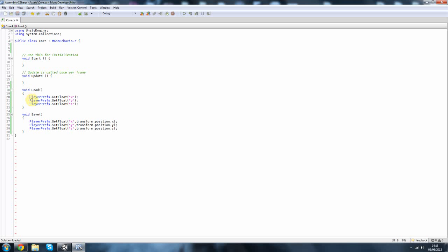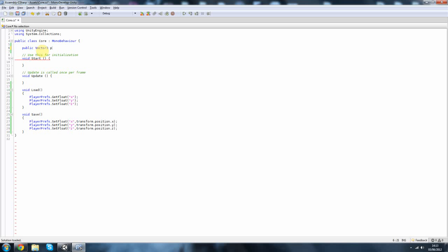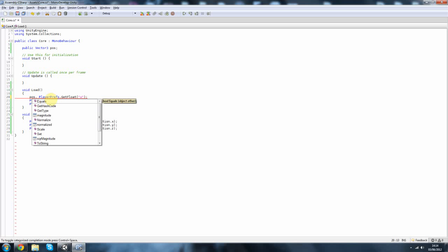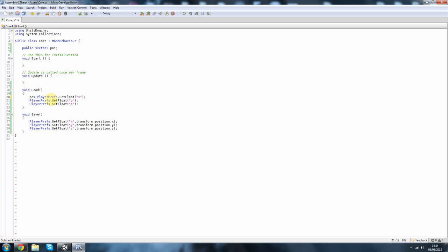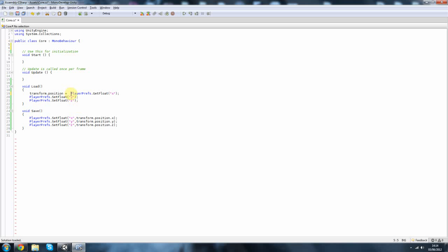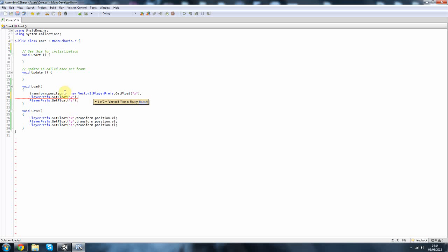So because we're getting the value we also have to assign it to something or else it's kind of useless. So let's position, we're going to do position, actually no, transform dot position equals, we don't need this. So x equals new Vector3, that for x, that for y, and end it off like that.